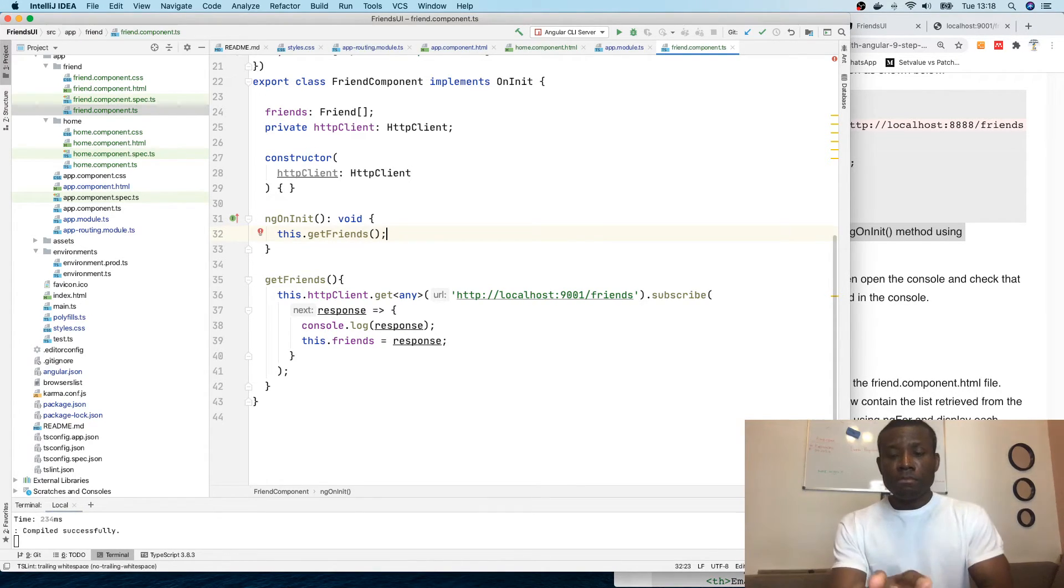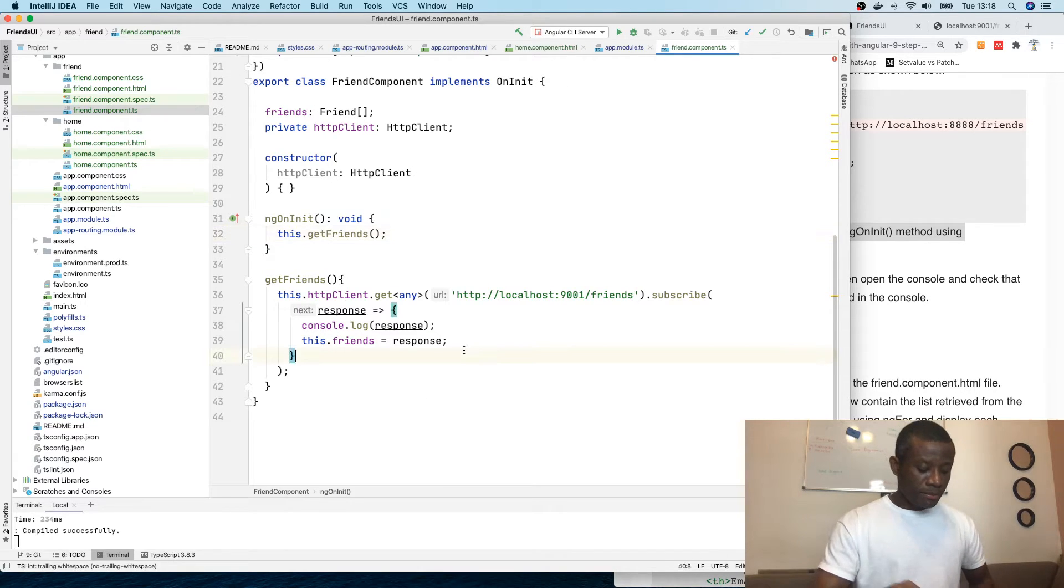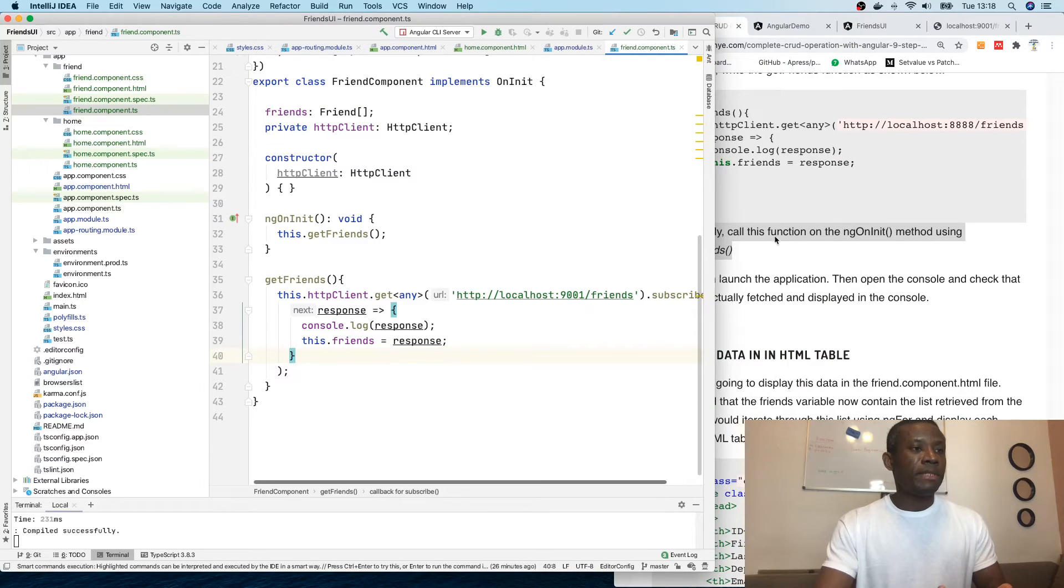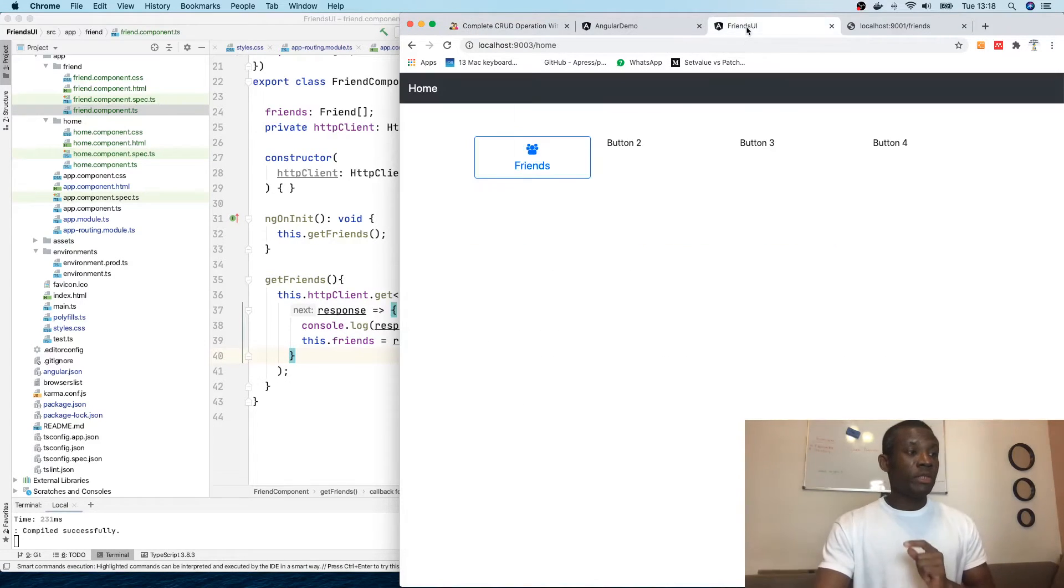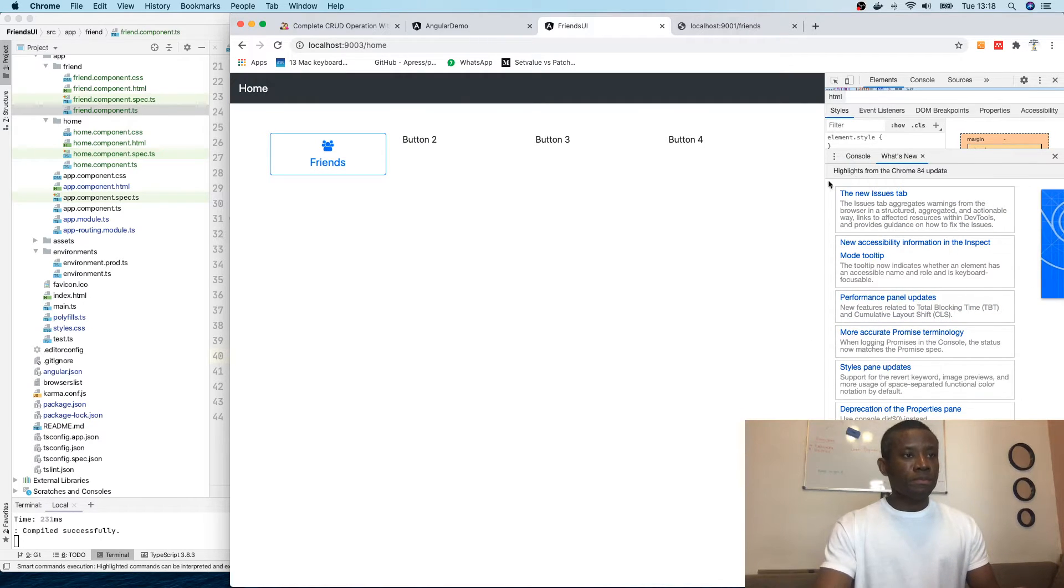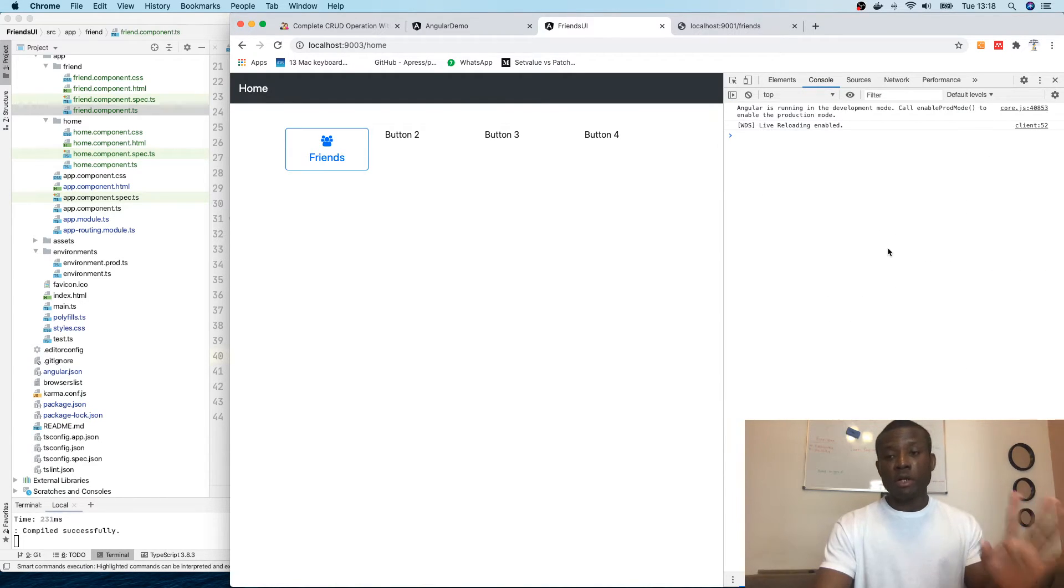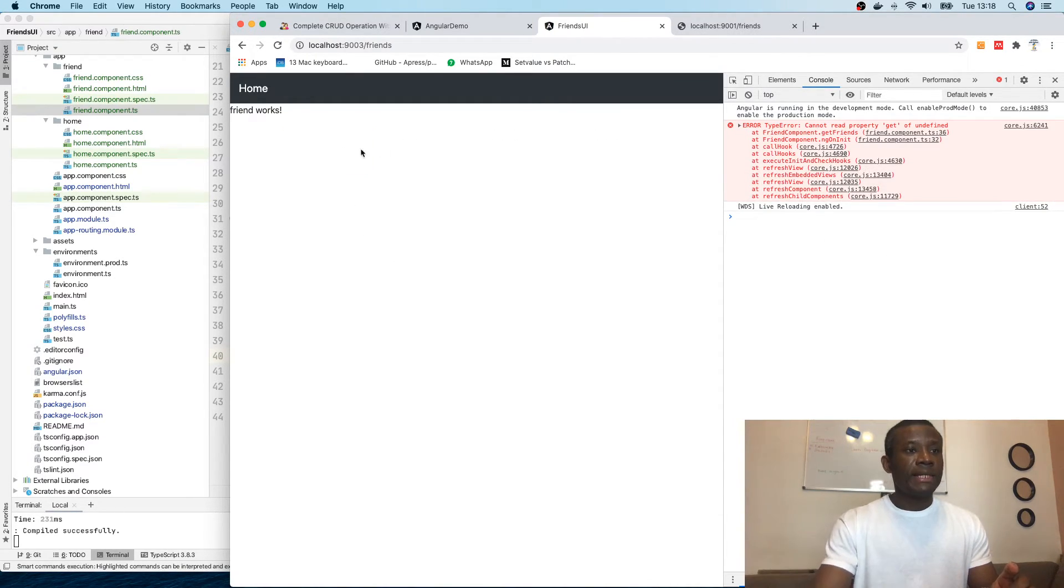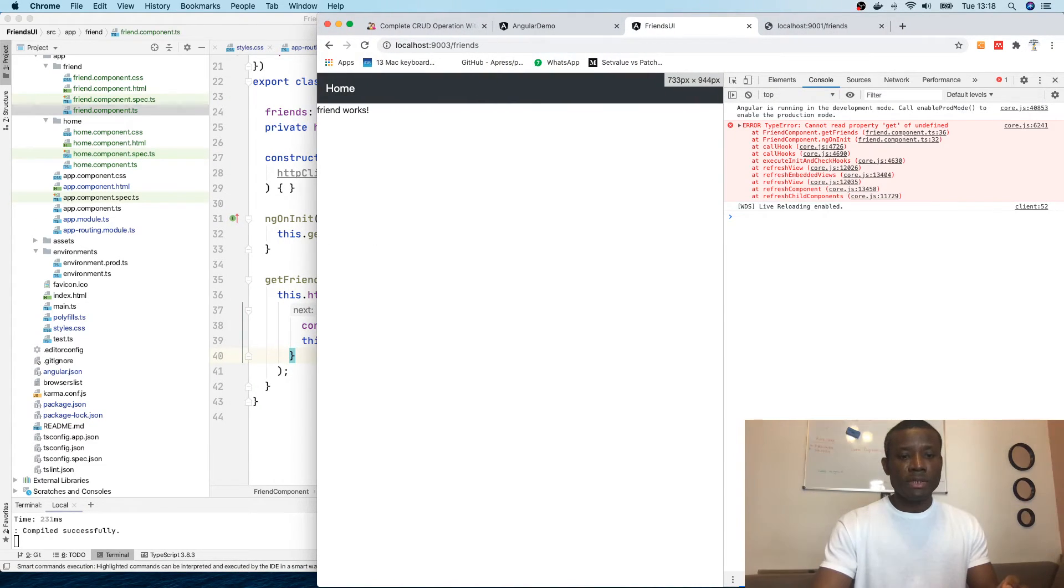The next thing we need to do is call this function on the onInit method using this.getFriends. So here on init method, when this component loads, they're simply going to call the get friends. So I'm going to say this.getFriends. And that's all. So when the component loads, it's going to retrieve this friends. And let's run this application now. And let's check whether this friend is retrieved and it's going to be displayed in the console. So I'm going to simply save everything. When I save it automatically reloads.